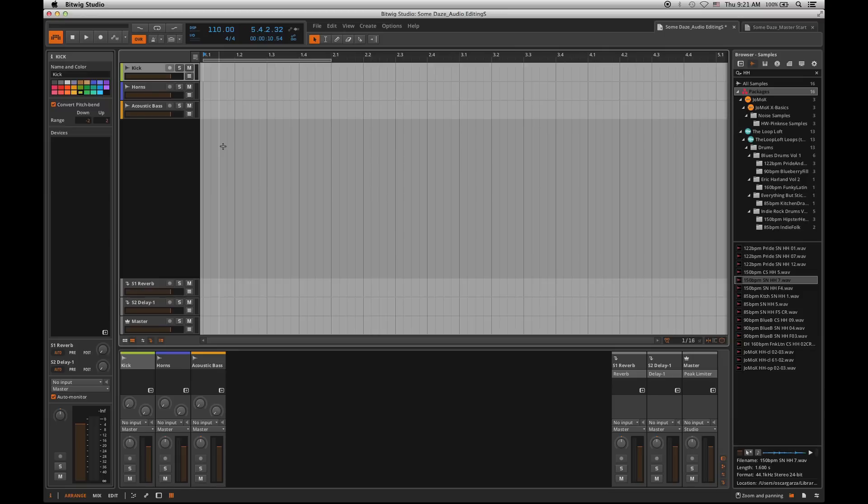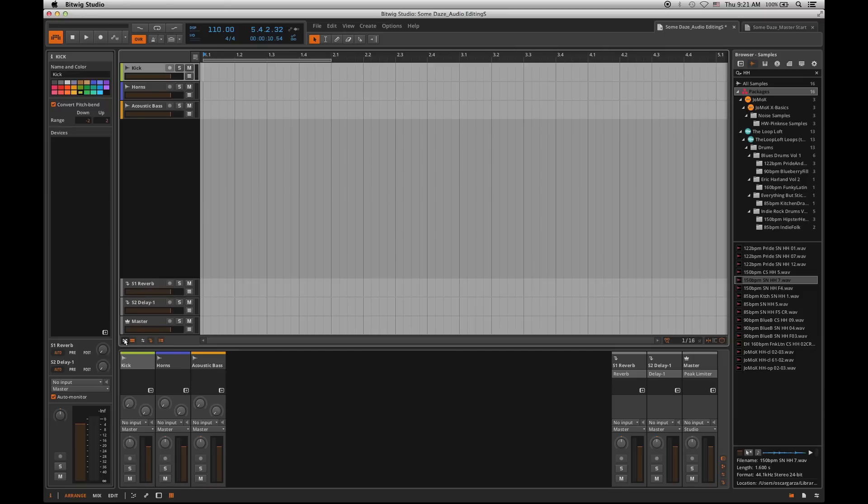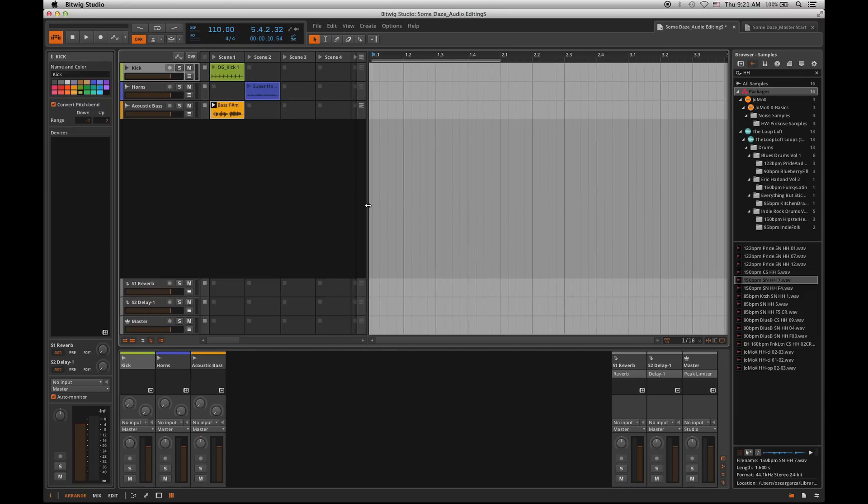The beauty of Bitwig is that both of these worlds are actually merged together. So basically when I come back into my arranger window and I hit my clip launcher button, I can actually see all my clips on the left-hand side. And at this point I kind of call them my ideas. It's kind of like my idea bin.